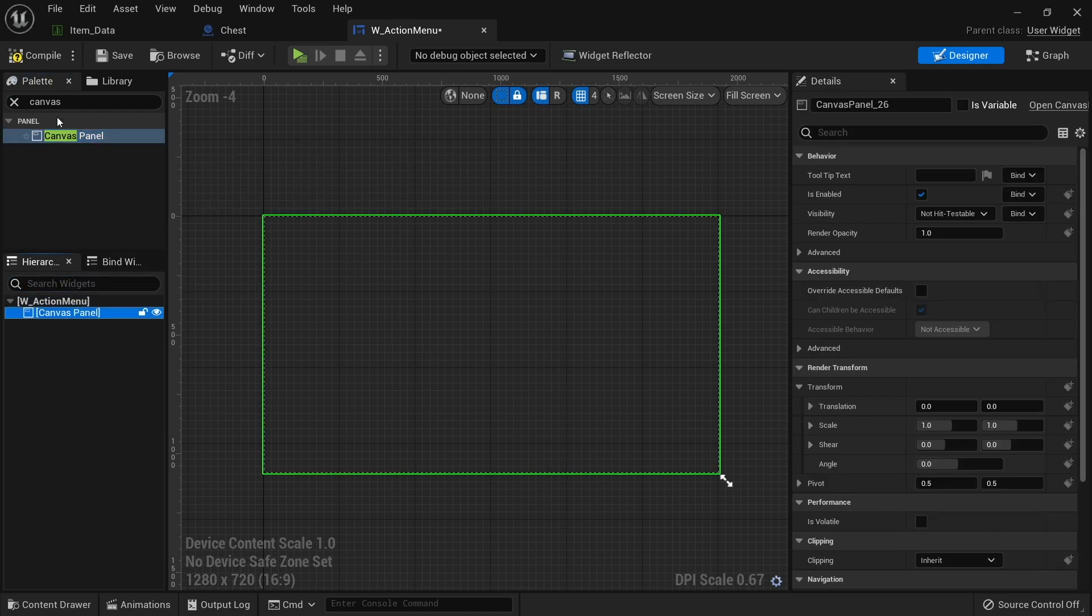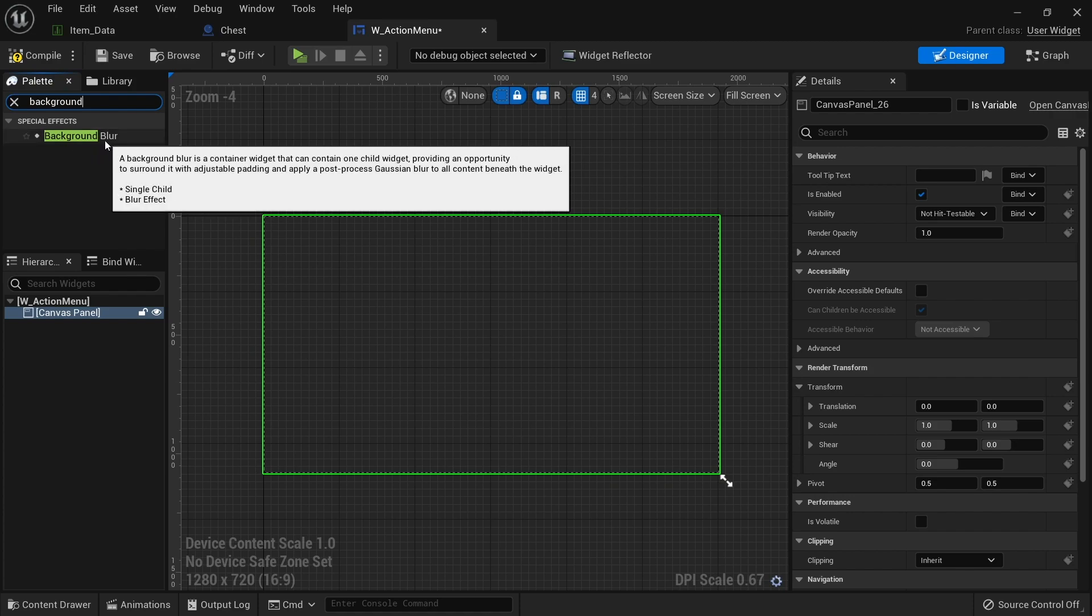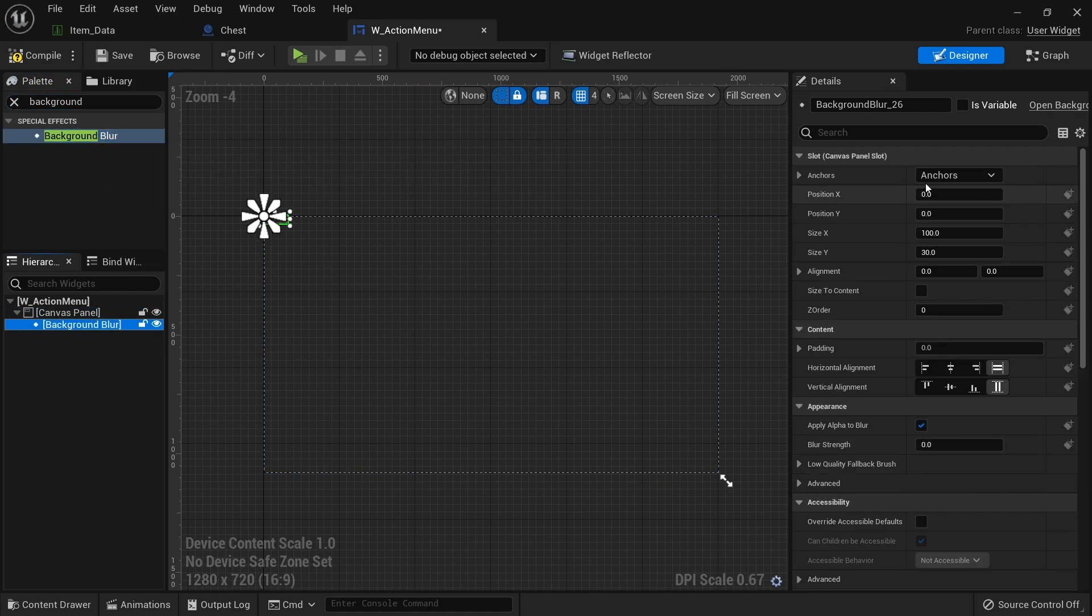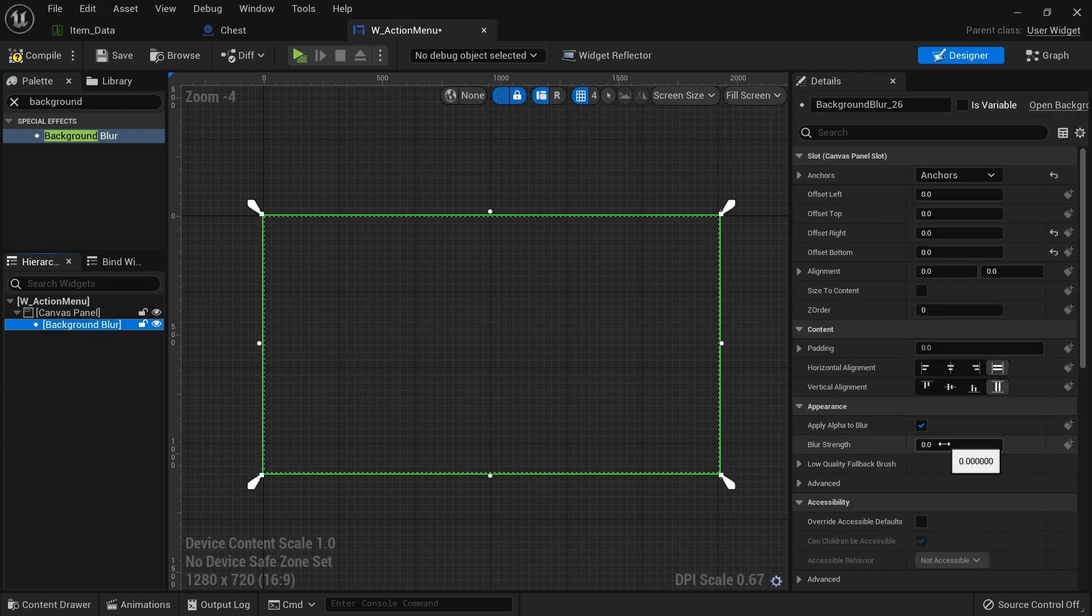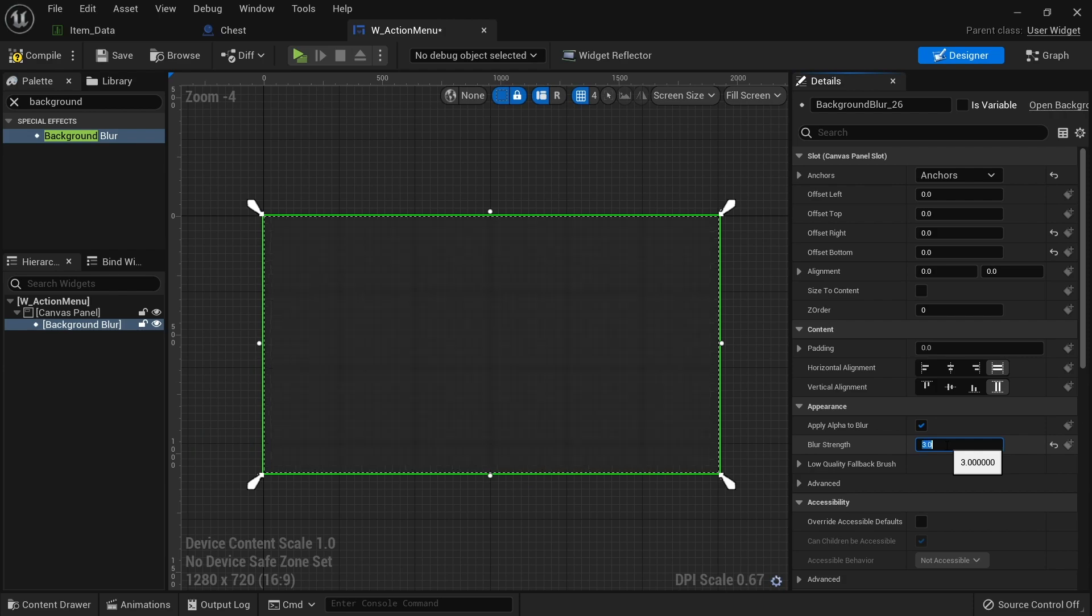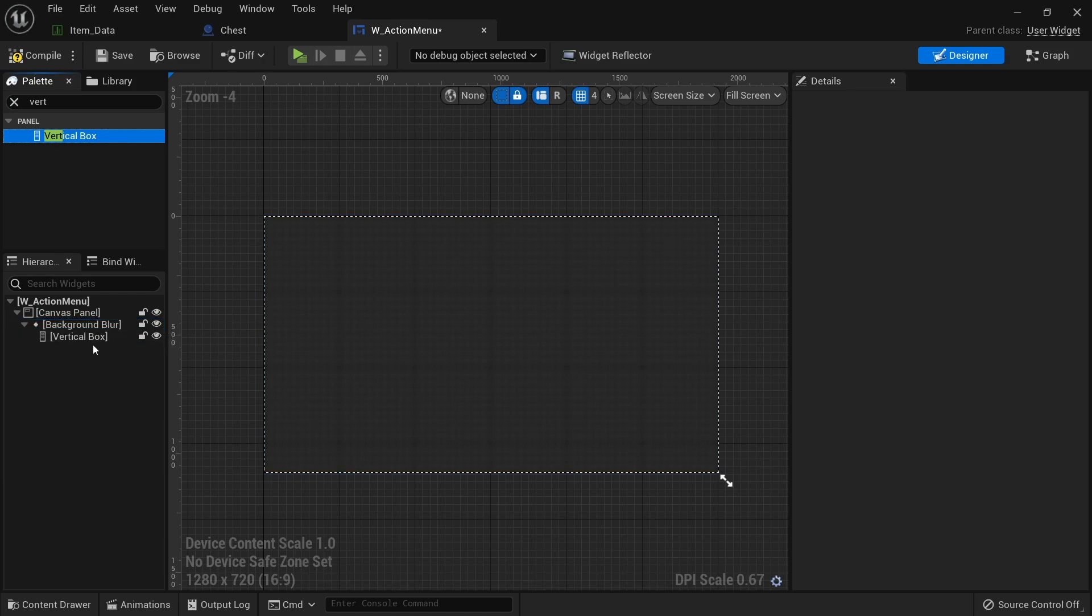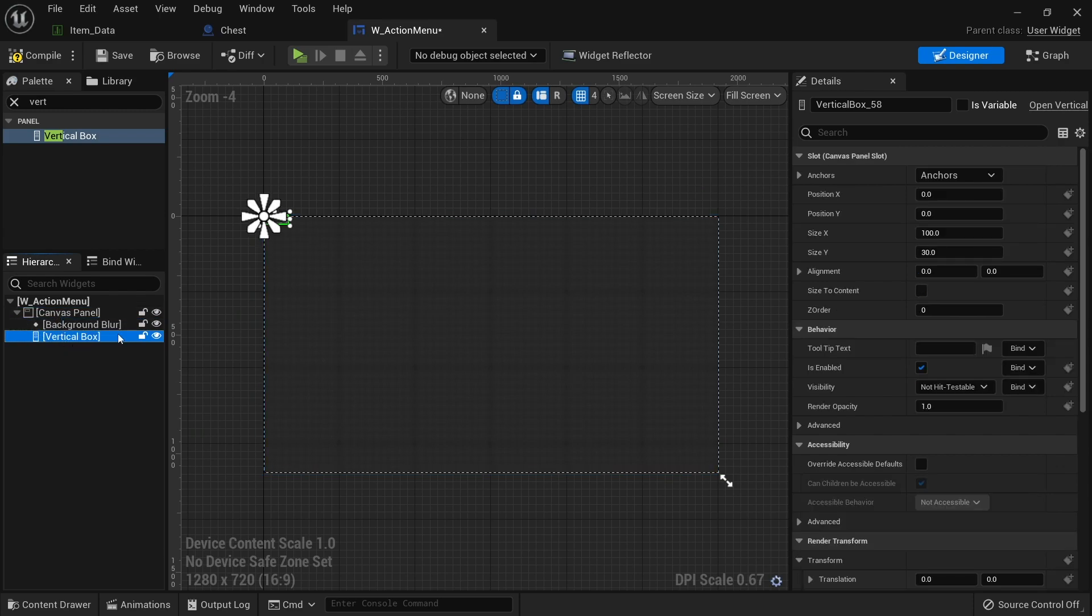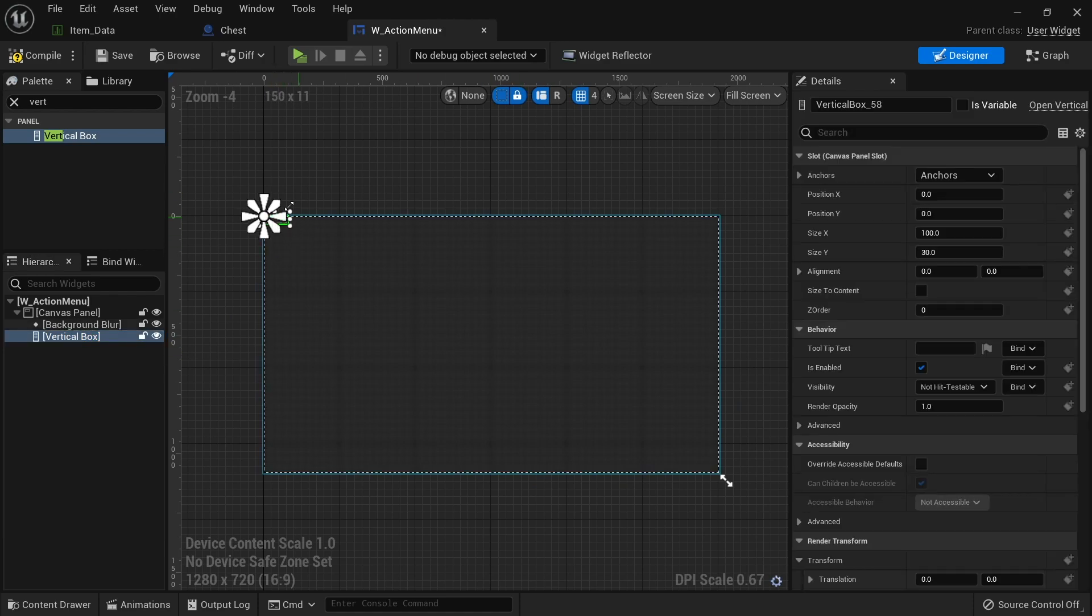And also we're going to have a background blur. Now this is just a stylistic thing just to help elevate that menu off the back of the screen, so it makes it stand out a bit better for the player. Put that in there and we'll make that stretch across the whole entire thing. And we'll set that to a value of let's say three. Okay, so we've got a nice blur there. Next we're going to have is a vertical box. And the vertical box is the menu itself. And not inside the background blur. We want it inside the canvas panel. So make sure it's not in the background blur because that's also a panel.